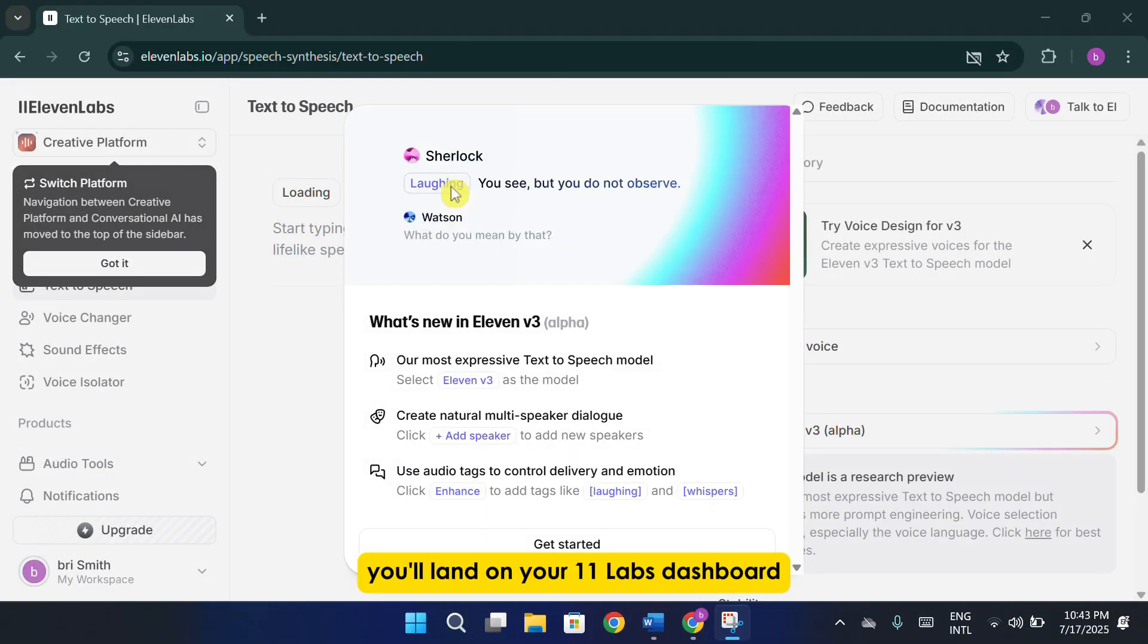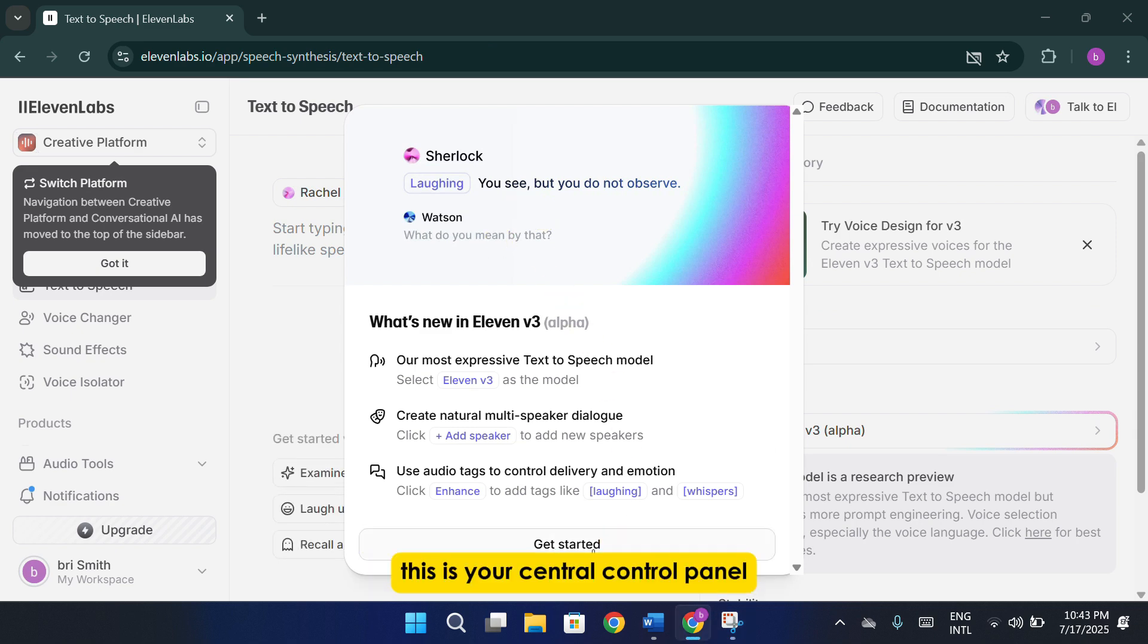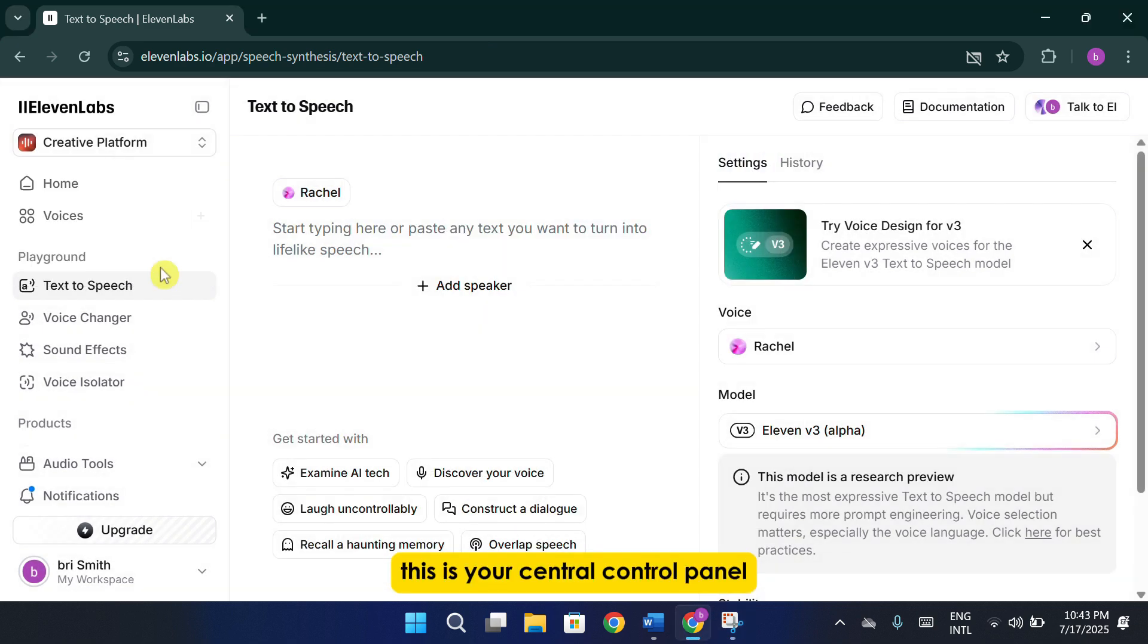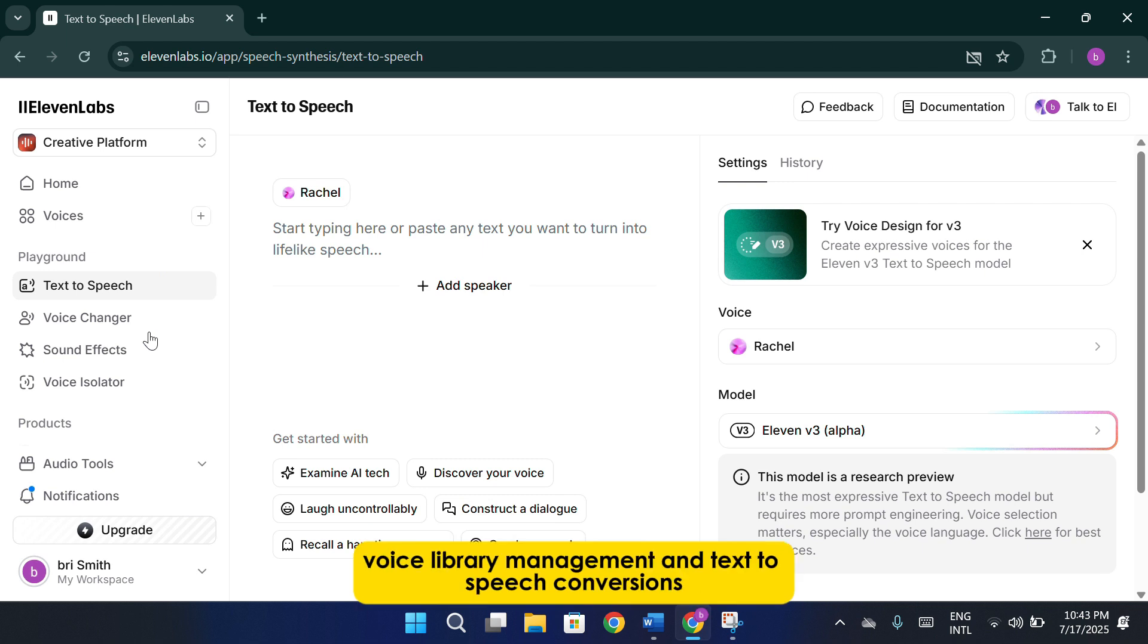Once all that is complete, you'll land on your 11labs dashboard. This is your central control panel where you can explore voice creation, voice library management, and text-to-speech conversions.